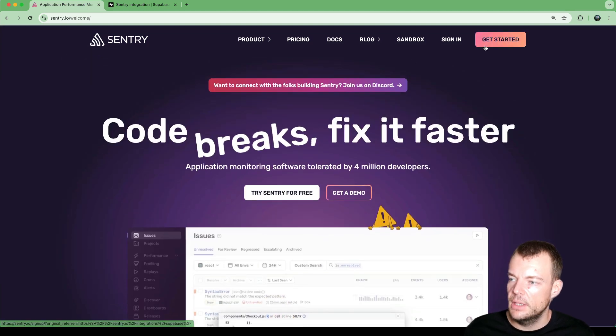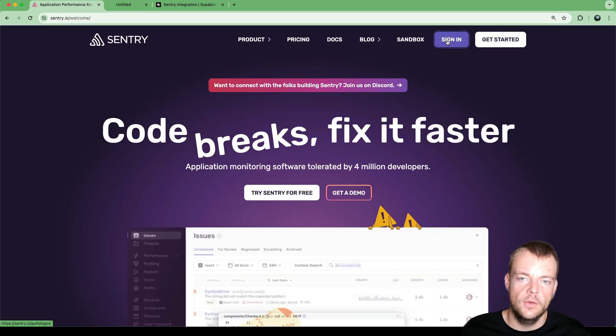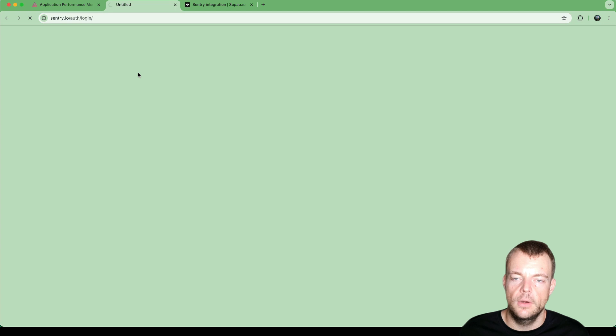Sentry is a great service for application monitoring and performance monitoring, used by many developers — trusted by 4 million developers — and it allows you to identify issues or slow queries and fix them faster. We can get started here for free by signing into our Sentry account.